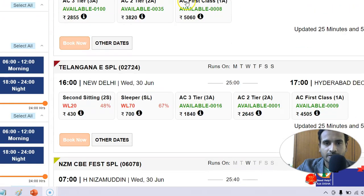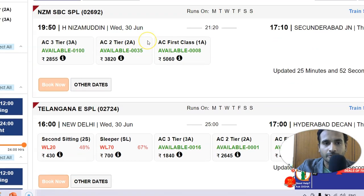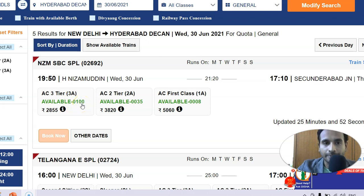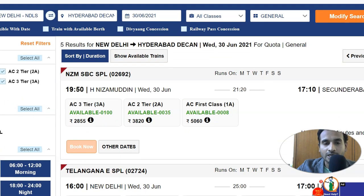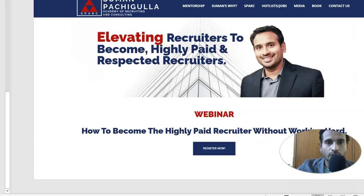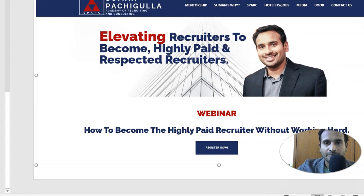— it goes into the database and gives you real-time information. If 10 tickets are booked in the next two minutes, the count drops from 100 to 90. This happens because the web server interacts with the application server, which then goes to the database, checks how many real-time tickets are available, and sends that data back so you can book. That is how it works.